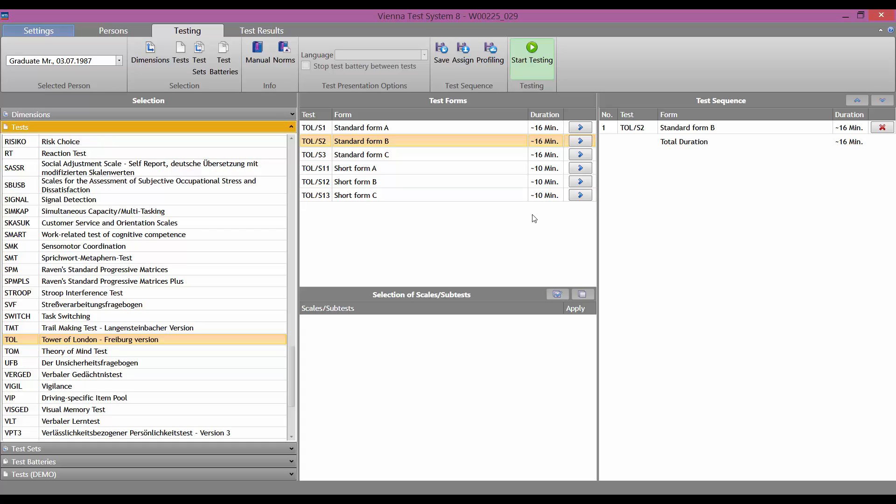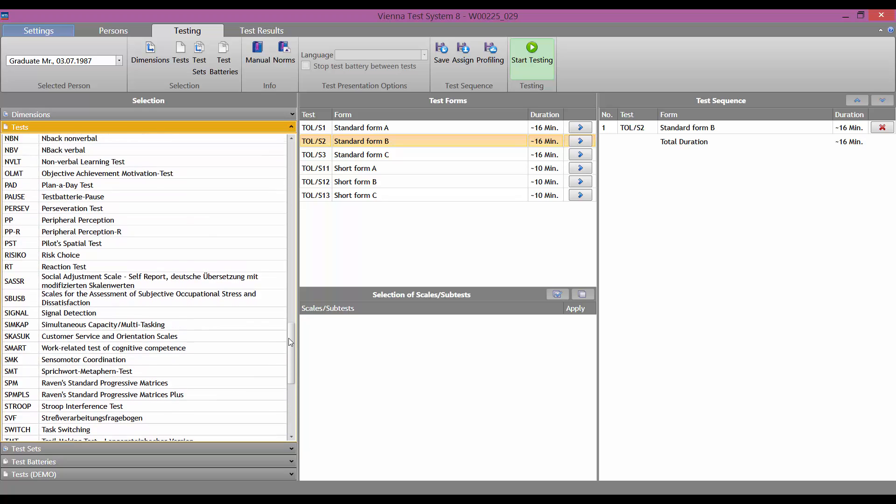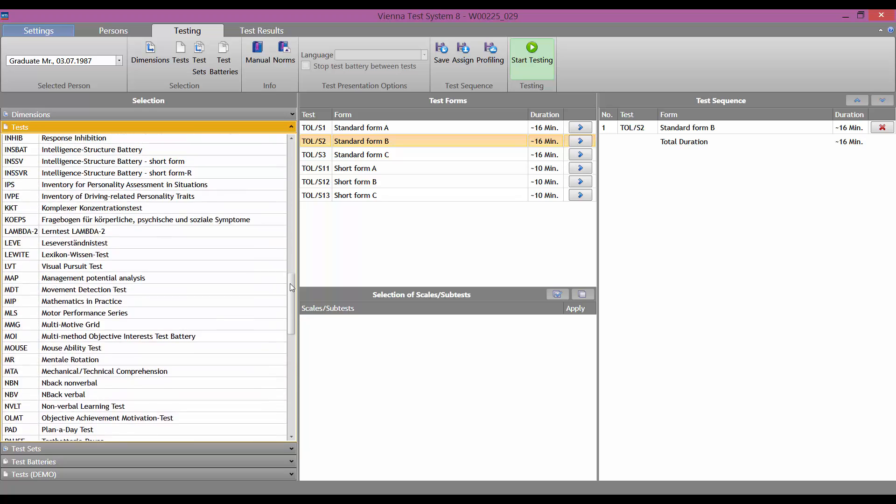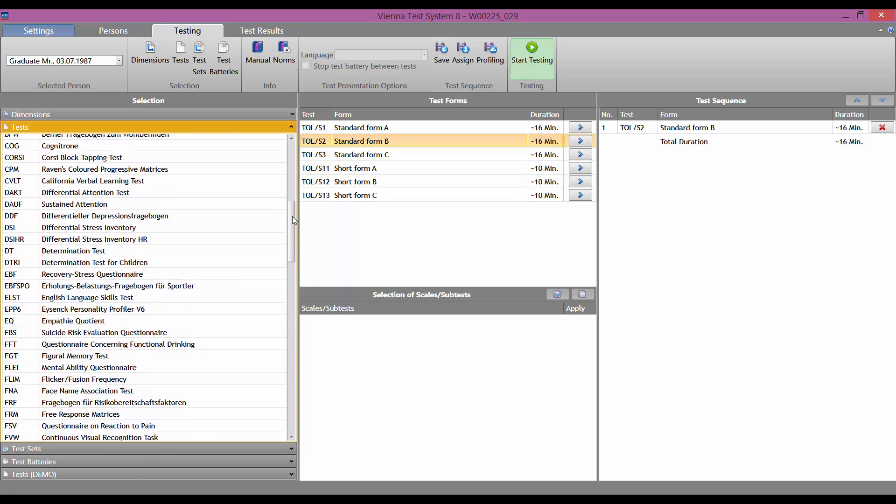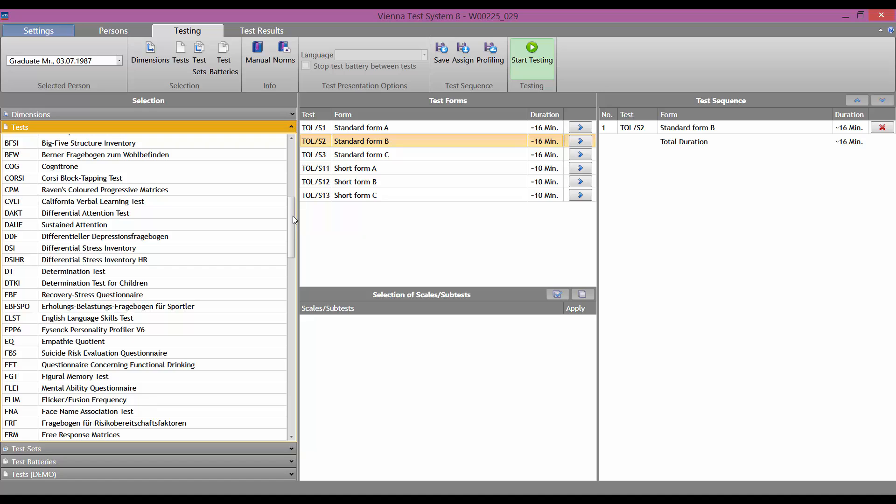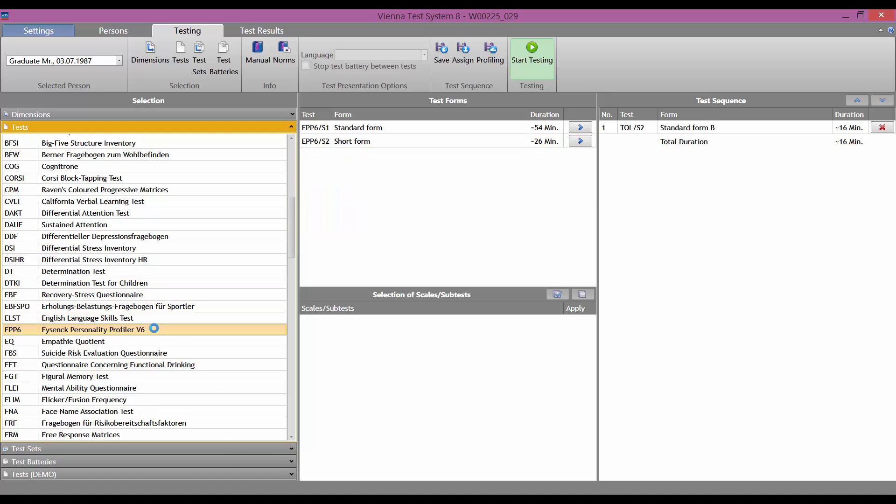As a second example, let's look at what settings are possible with another test. We will use the iSENC personality profiler V6, known as EPP6. Once we have selected the test in the left-hand column, it is moved to the center column.